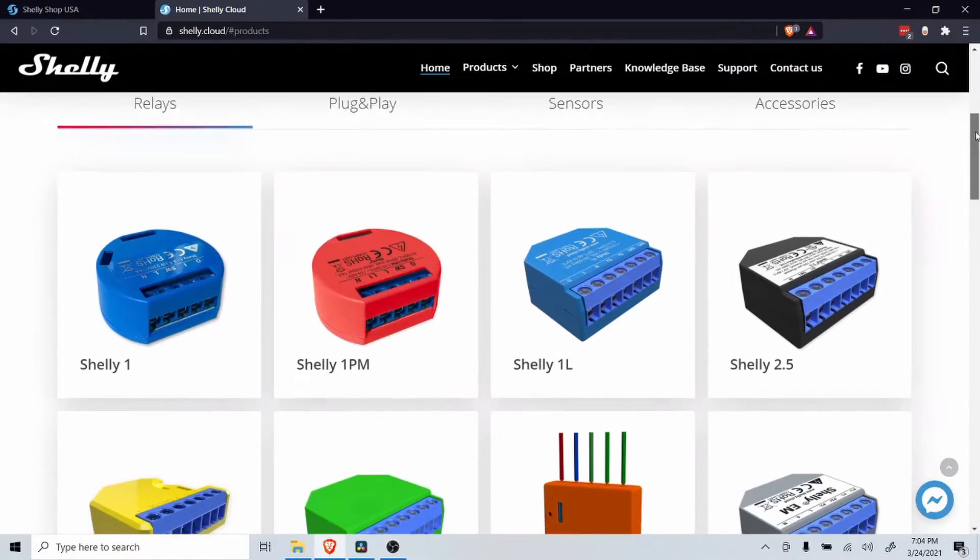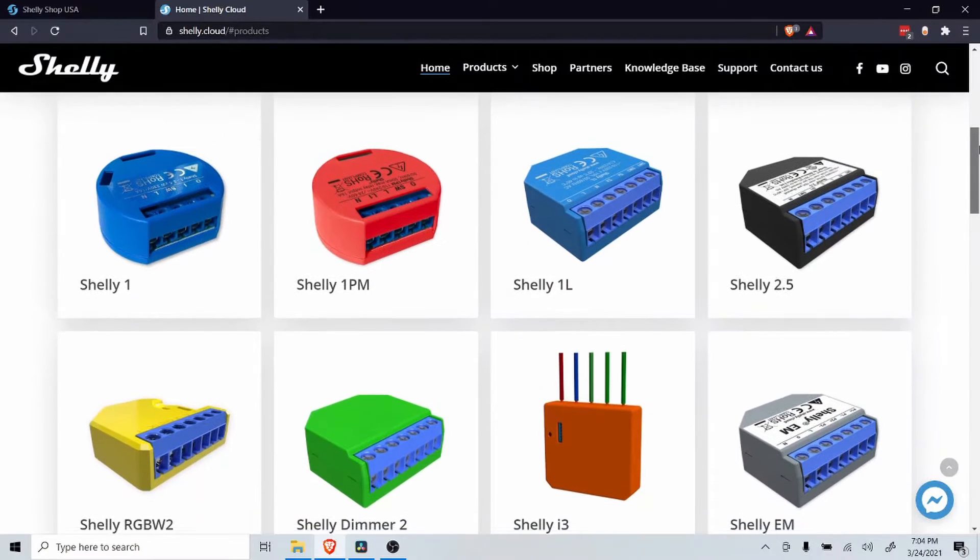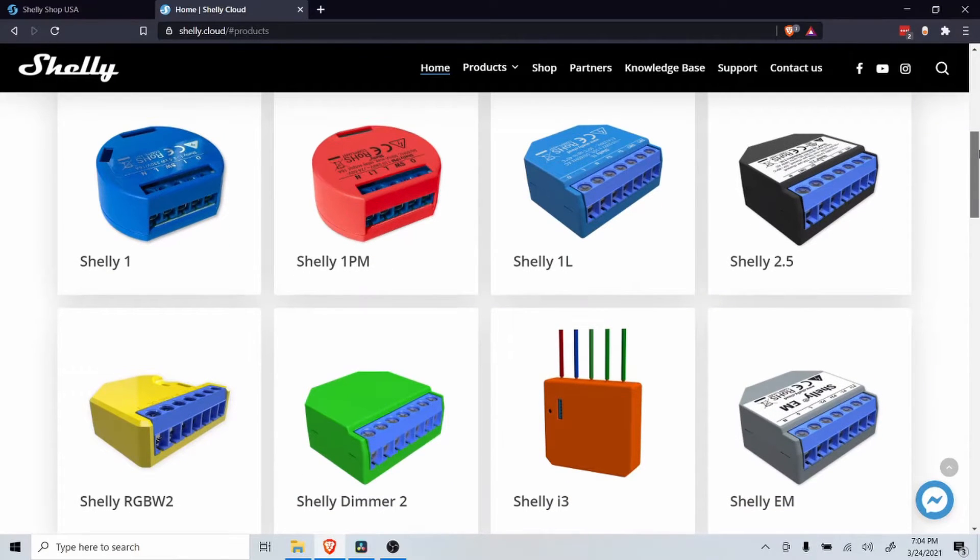Shelly produces an impressive line of smart Wi-Fi relays that can be run locally to control almost anything.